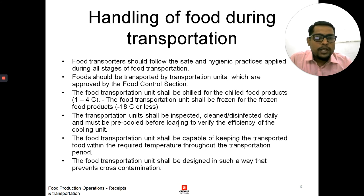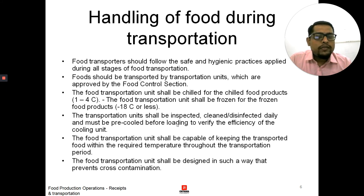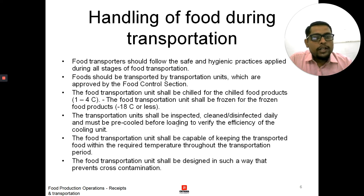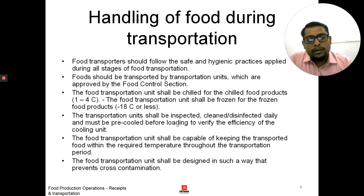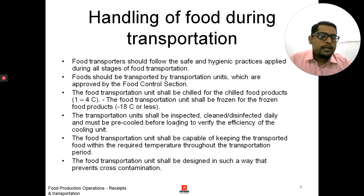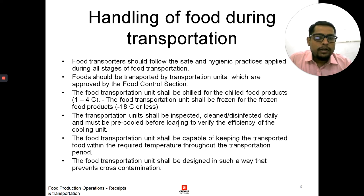Next is handling of food during transportation. The first point is that food transporters should follow safety and hygiene practices applied during all stages of food transportation — that means regular checking of temperature. If it is an HVAC van, you have to check the temperature at each and every time frame. The second is that food should be transported by transportation units which are approved by the food control section — only those transportation units approved by the governing authority.